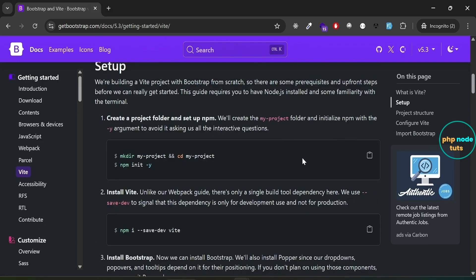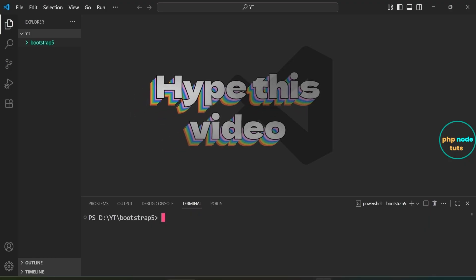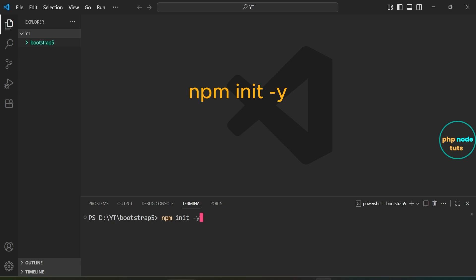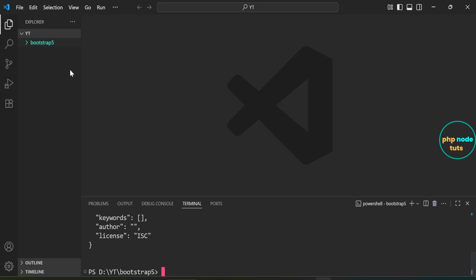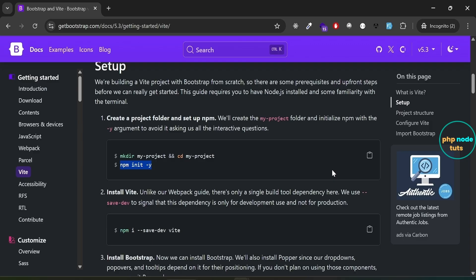Now that we have created the project folder and navigated into it, we need to initialize npm to set up our project. Copy this command and paste it into the terminal, then press Enter to run it. This will automatically create a package.json file in your project folder with default settings, getting your project ready for dependencies. Open it and you will see content like the name, version, description, author, and default scripts.